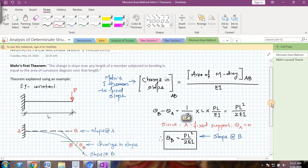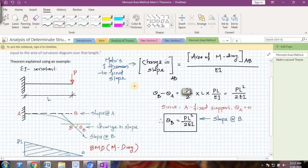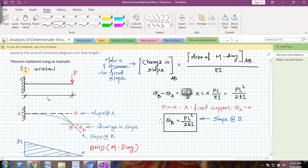To understand this theorem properly, let us take one example of a cantilever beam which is subjected to a point load P at the free end. Let E and I be constant for this beam — that is, let the flexural rigidity be constant. E refers to Young's modulus and I refers to the moment of inertia. The cantilever beam is of length L and is subjected to a point load P.